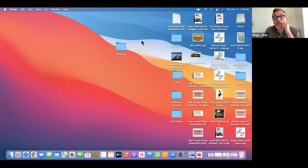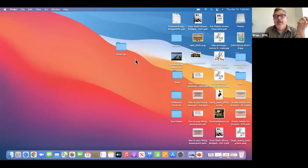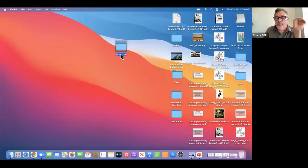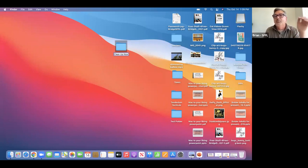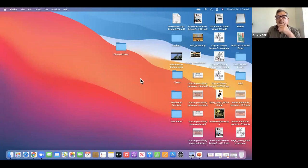If you ever want to change the name of a folder, click on it once, pause, and click on it again — then it's active and you can rename it.